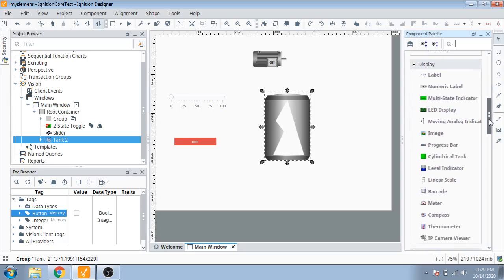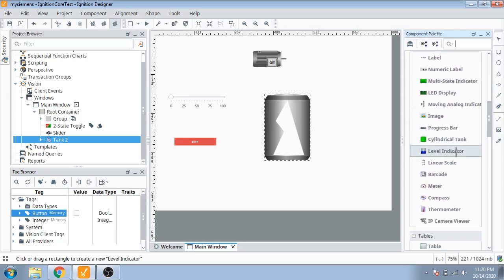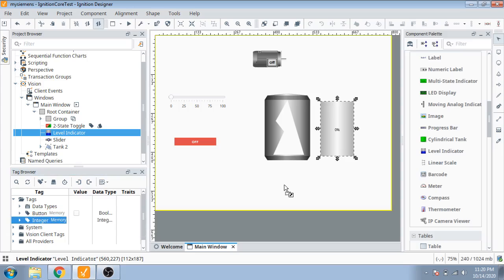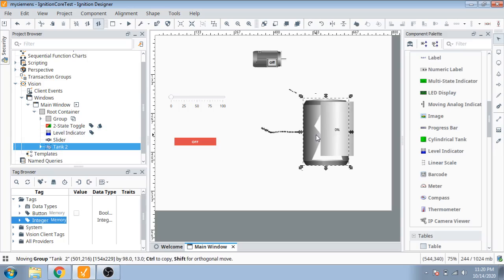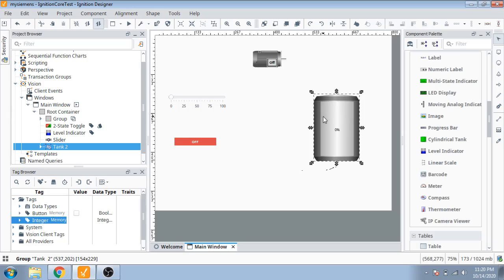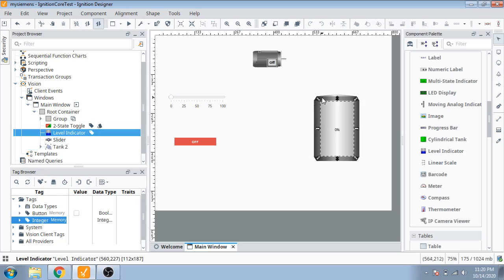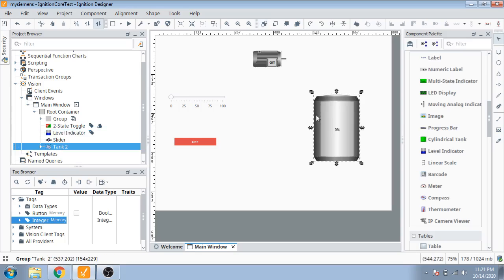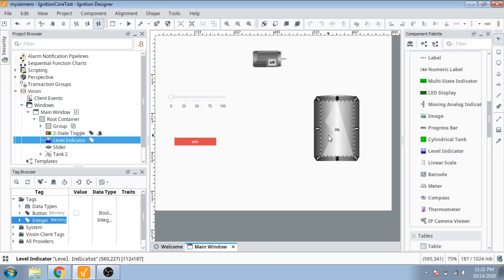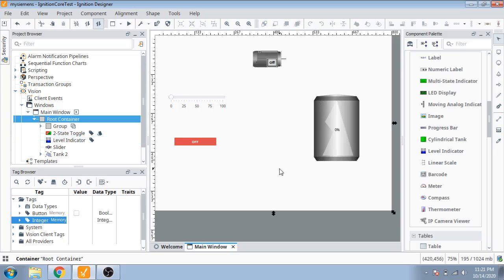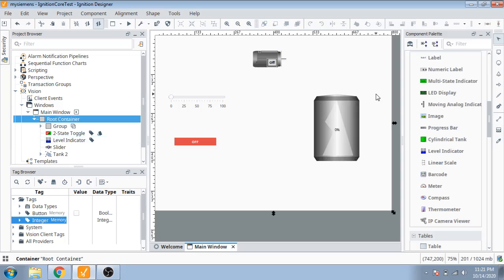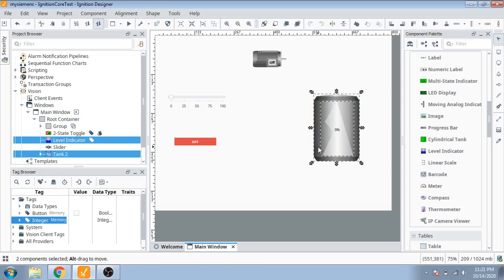Now you use a level indicator, draw it. Drag the integer tag and drop it on it. Now use it on it and select that one. Select the tank and move it upward. I drag the memory tag on it. Now it is created, then I made it a group.